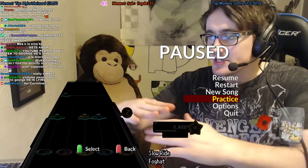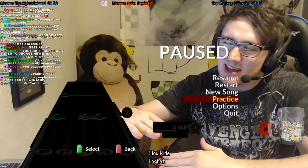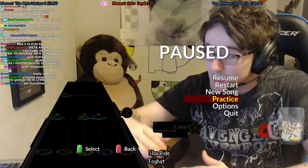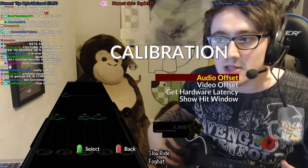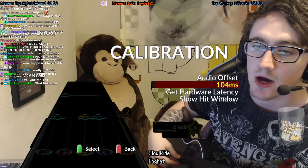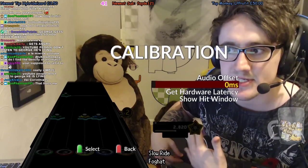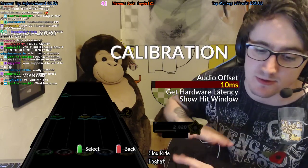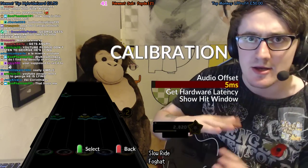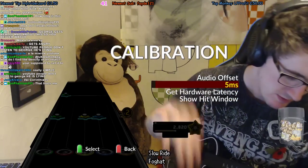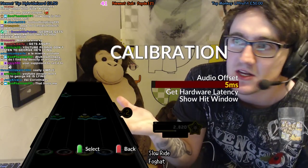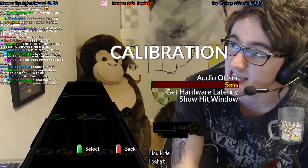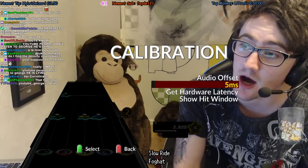Instead of the hit window being even — where you can hit a note a little bit early or a little bit late — it just shifts it up or down depending on whether you increase or decrease it. If you like hitting notes bang on time with equal leeway early or late, keep it anywhere between 0 and 10. I have mine on 5 — I feel that's the perfect balance. Unless you really like visually seeing notes get hit late, there's no need to change it from between 0 and 10.